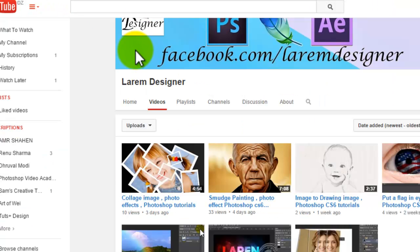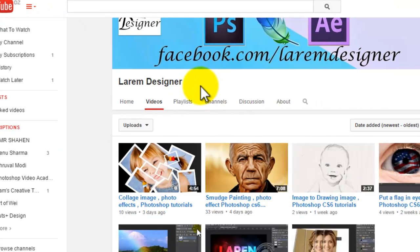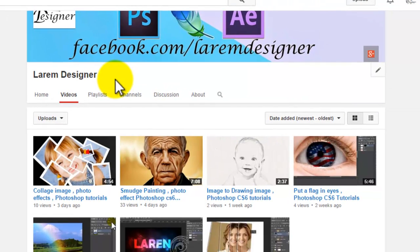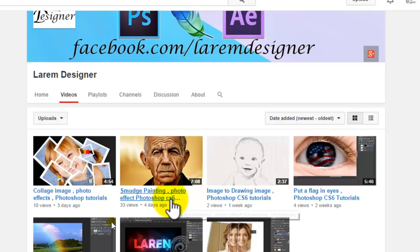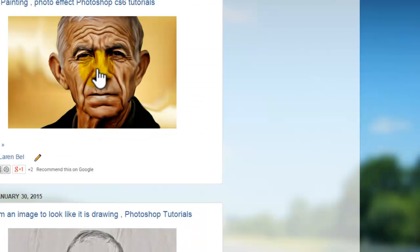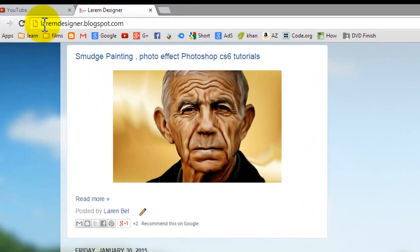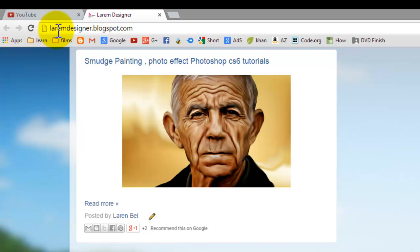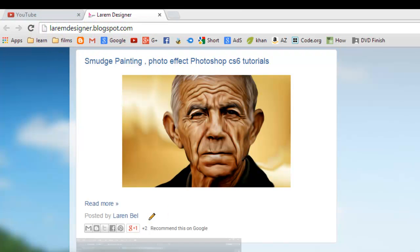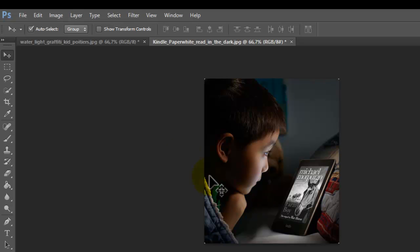Hello YouTube and welcome to my new video. I'm Laram from Laram Designer, my new channel for design, Photoshop, and After Effects. Here is my blog — if you want to check it, just go to laramdesigner.blogspot.com. Let's start — today I'll show you one of the light effects for an image or photo.